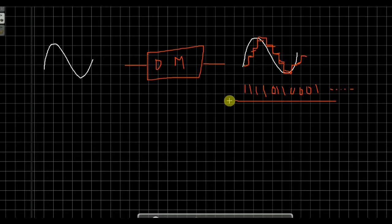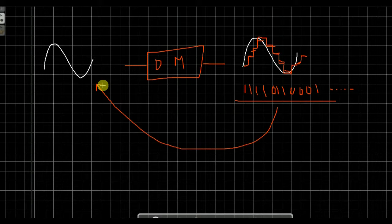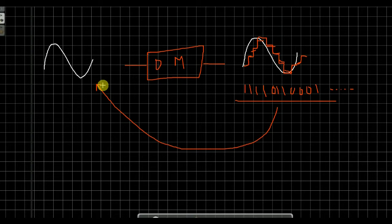At the receiver, receiving the binary sequence, we can recover the analog signal. So basically this was the basic concept of delta modulation. Next, there are two types of errors in delta modulation — one type is slope overload error and the other is granular noise. Thank you.